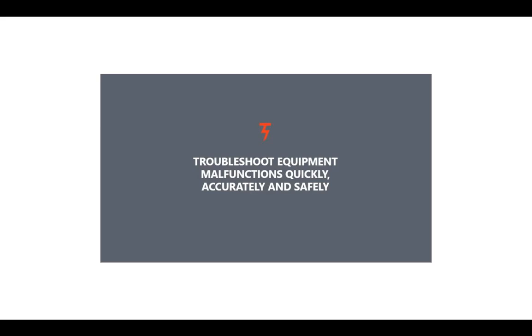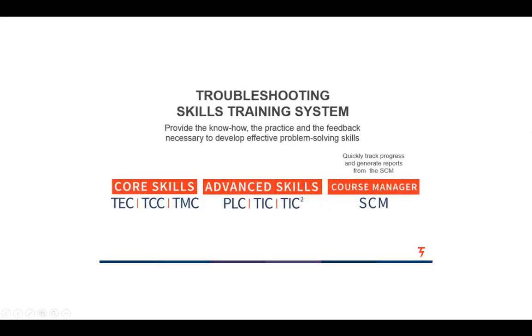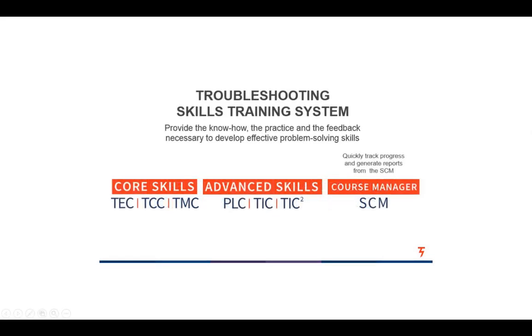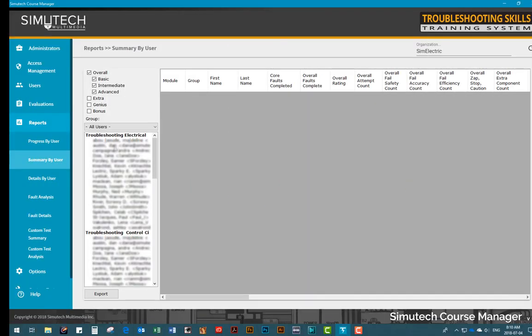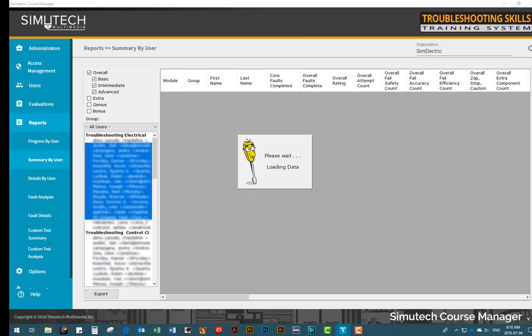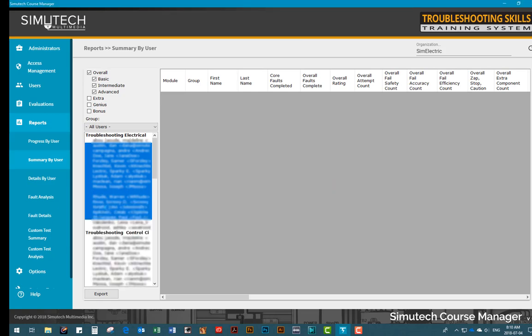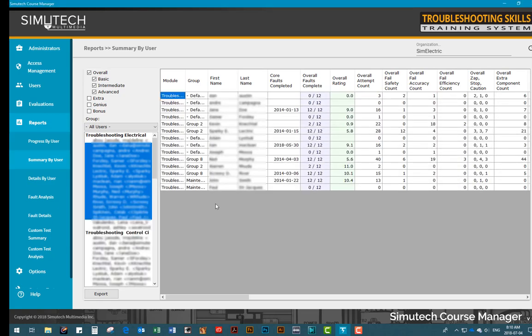The system includes six modules on troubleshooting various types of electrical circuits and equipment, including control circuits, motor circuits, and PLCs. Also included is the Simutech Course Manager program, which acts as an admin dashboard. It allows you to manage and track users' progress as they work their way through the modules, so you know exactly who is competent and who needs more training.